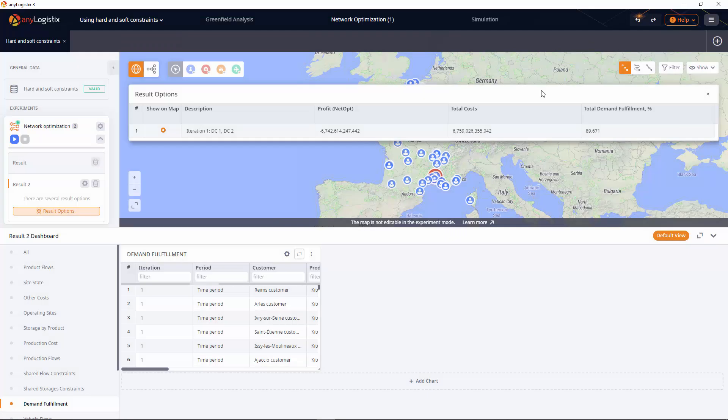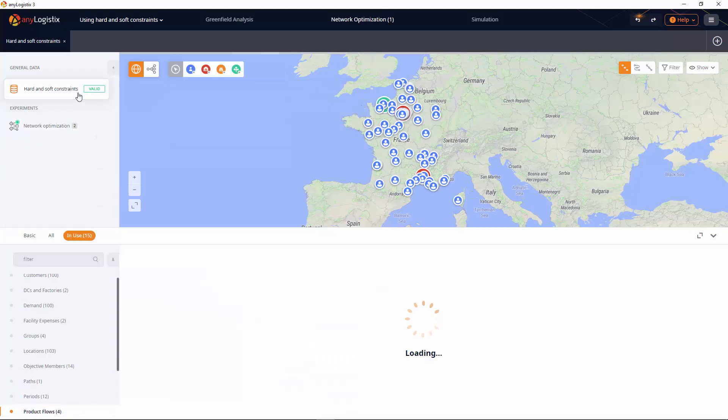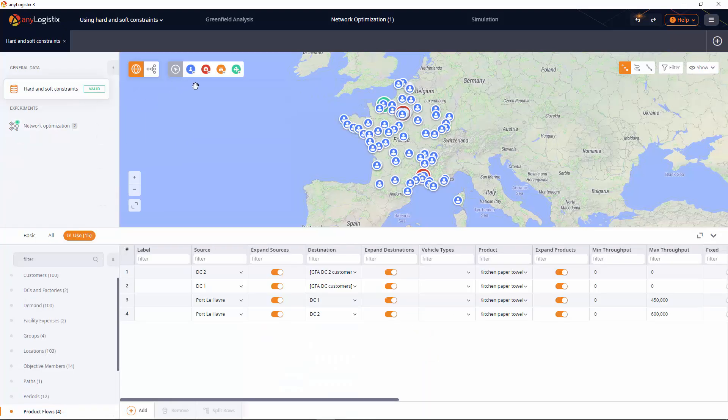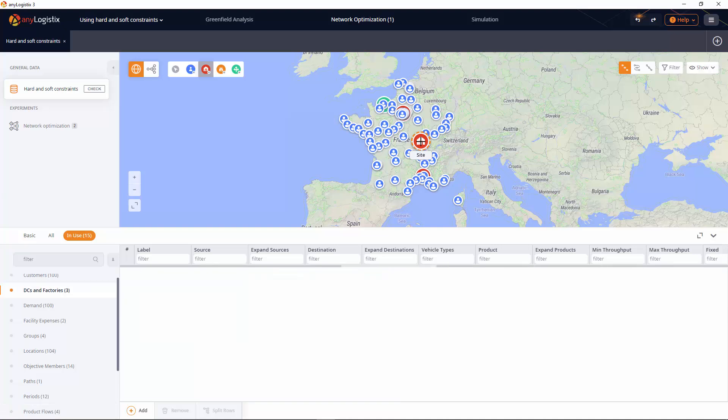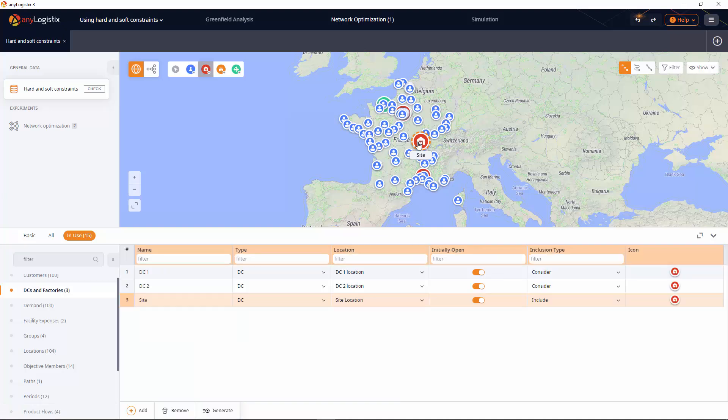To satisfy the demand, we will create a new DC that will be used when prompted. Let's do this. First, we place the new distribution center anywhere in France. Now we name it DC3.